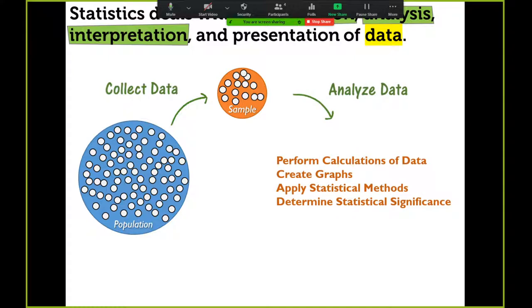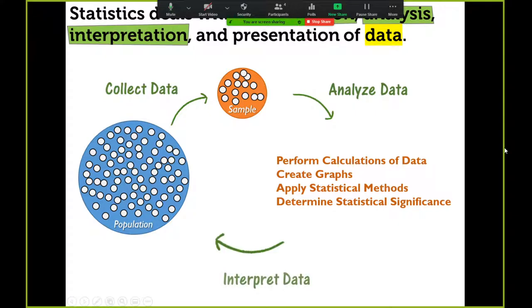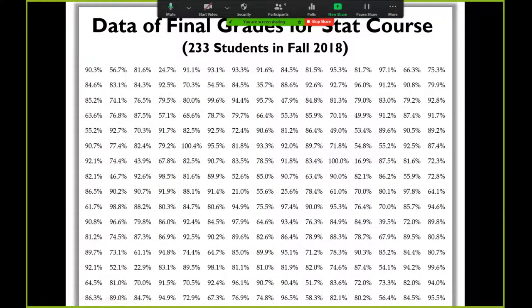Then we analyze that sample data, which means performing calculations, creating graphs, applying statistical methods, and determining statistical significance. Once you collect data and analyze it, the third step is to interpret it. So the entire semester is going to cover these three things: collection of data, analysis of data, and interpretation of data.